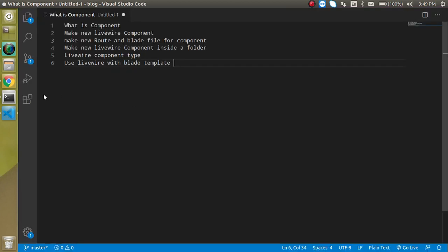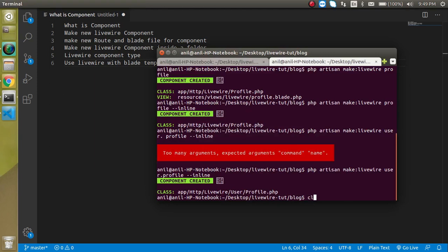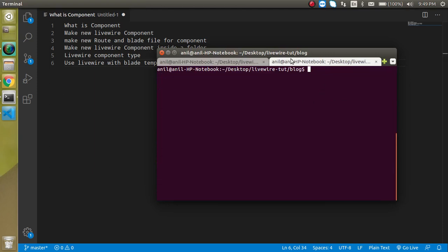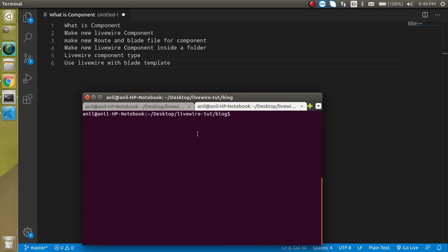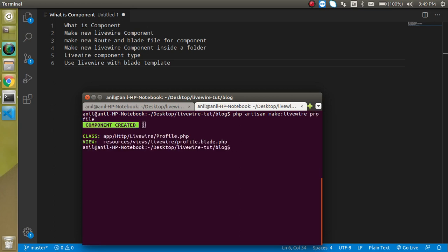Now let's start with the coding. First of all, how can we make a component? I'm going to clear out my command line and show you how. Just run the command: `php artisan make:livewire` and then put the component name — let's say the name is `profile` — and just hit Enter.